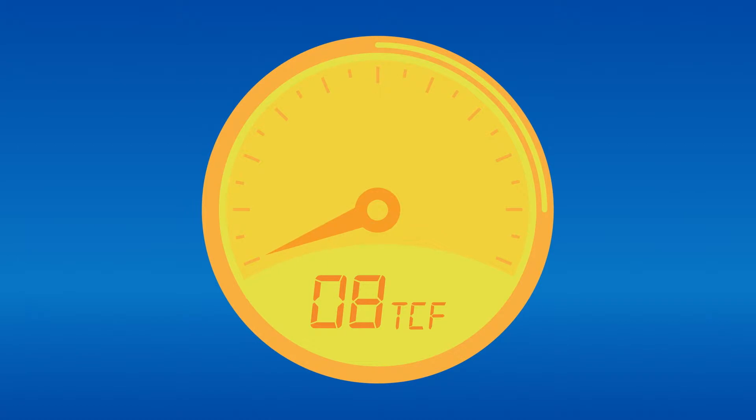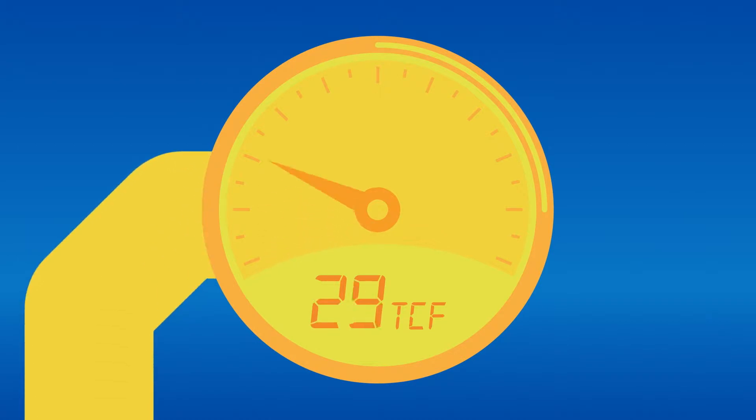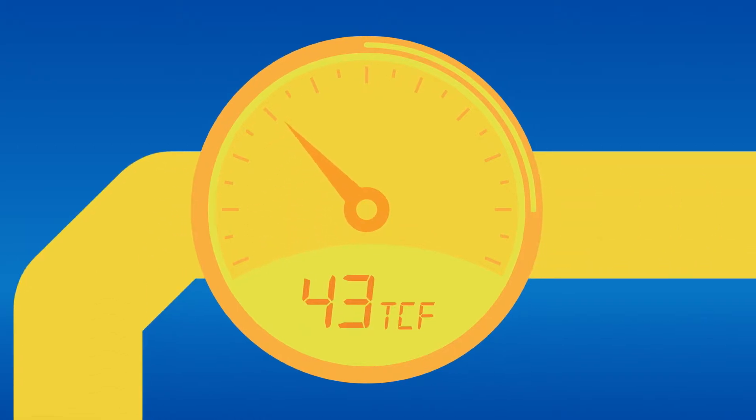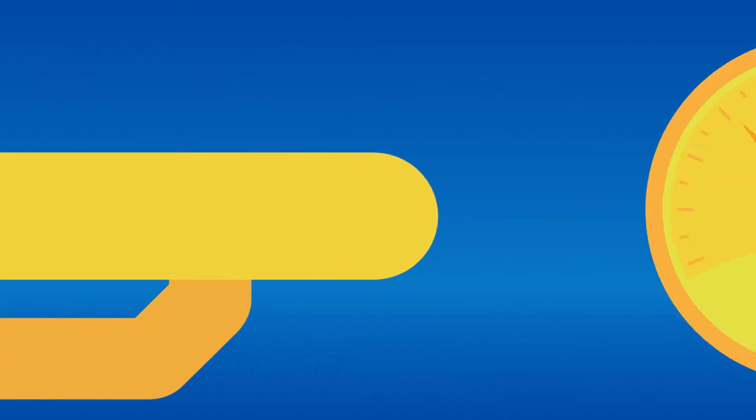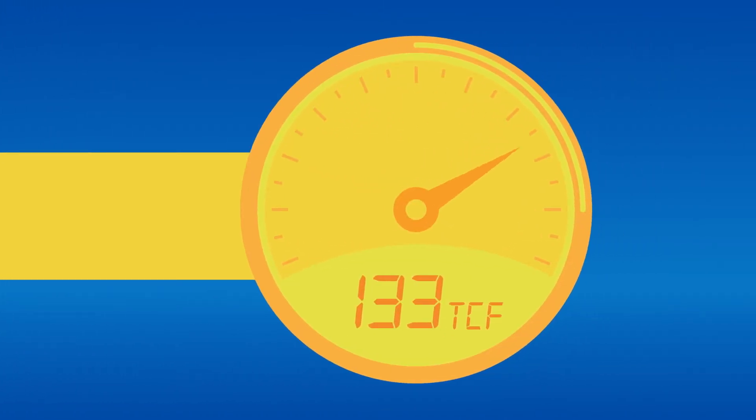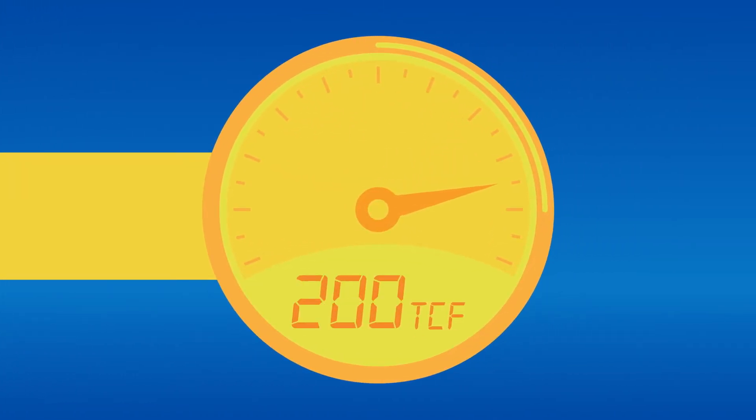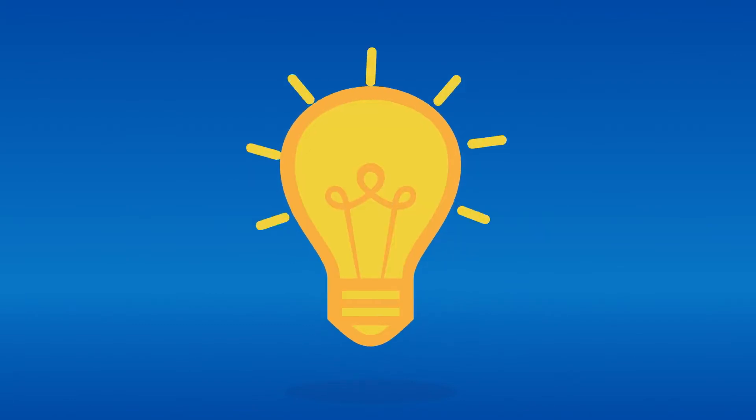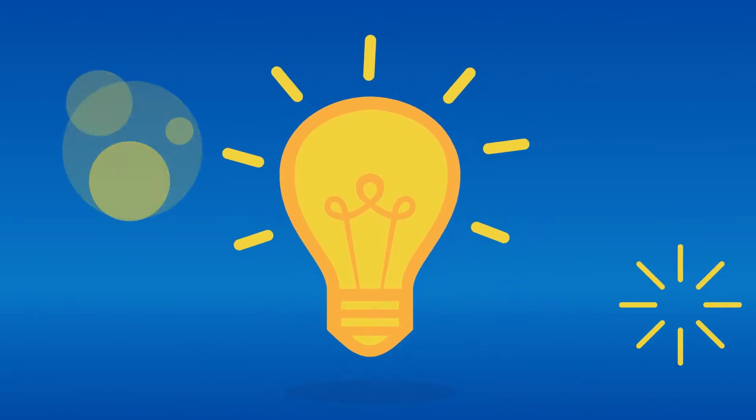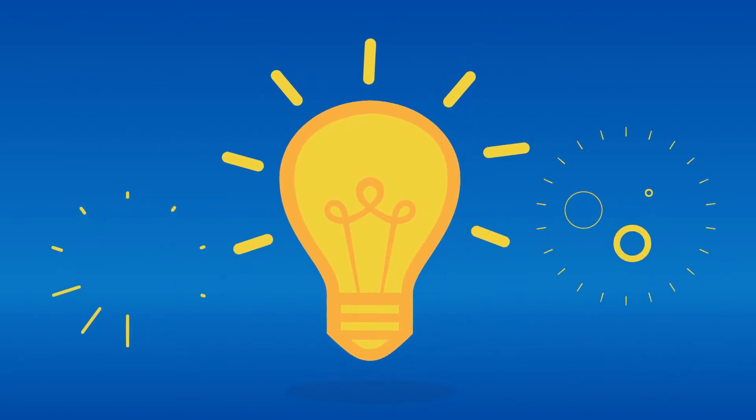So far, more than 43 trillion cubic feet of gas has been discovered in Tanzania. Experts expect this will increase to 200 trillion cubic feet by 2015. The underground potential is huge. There's enough gas to power the country and add to prosperity for generations to come.